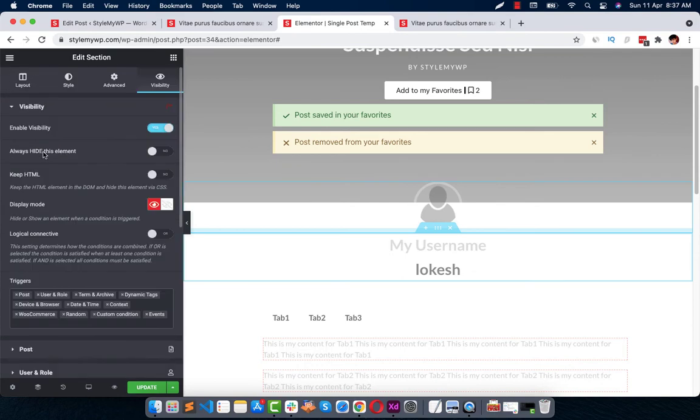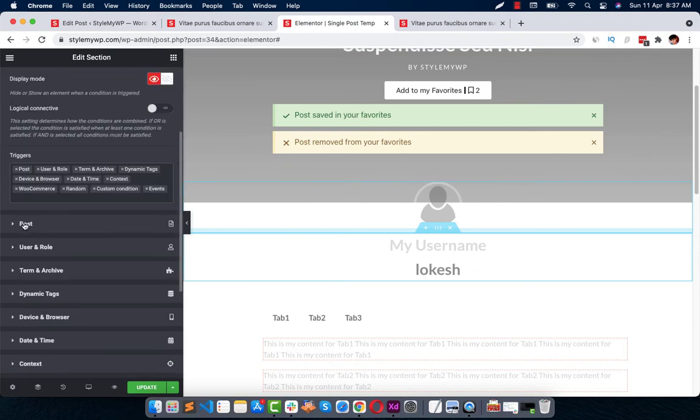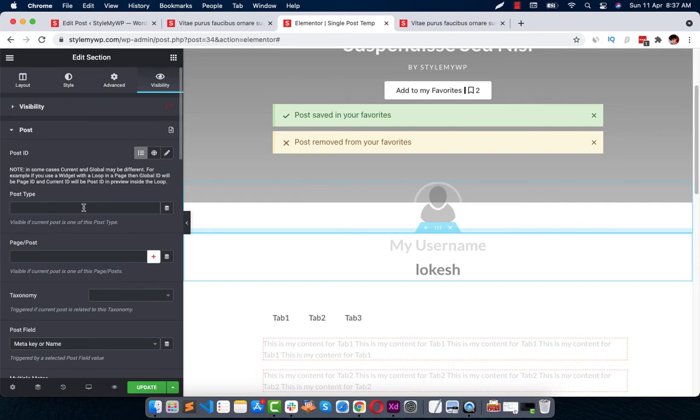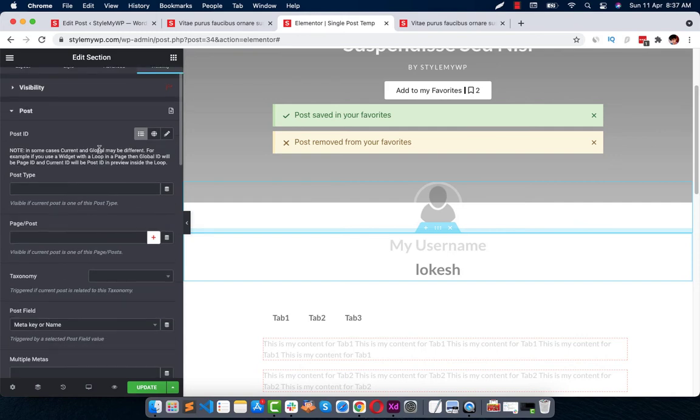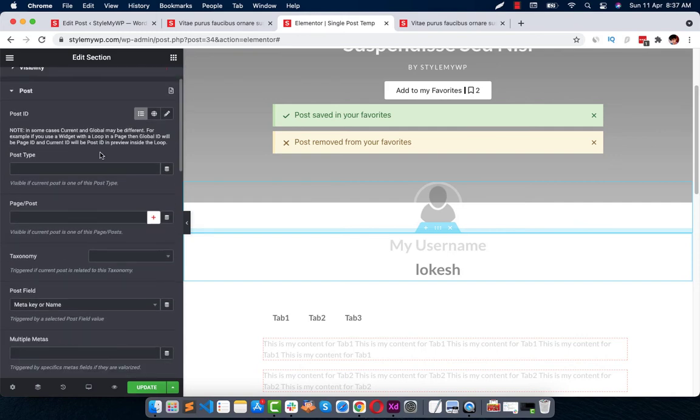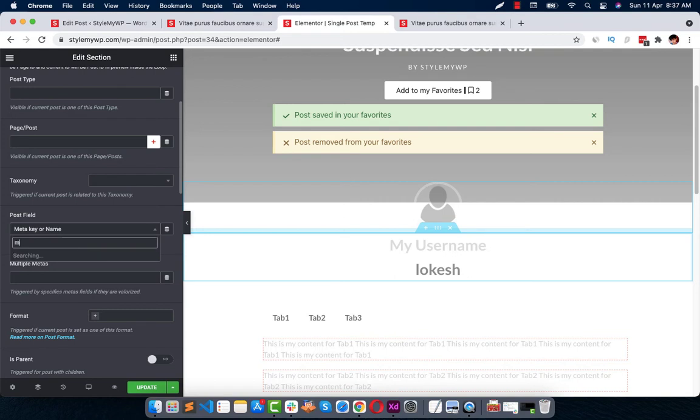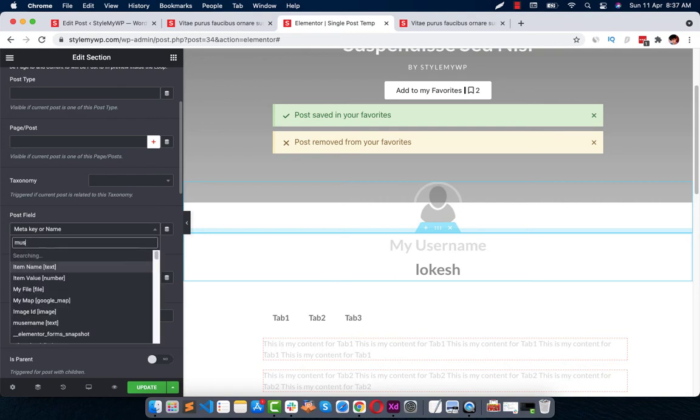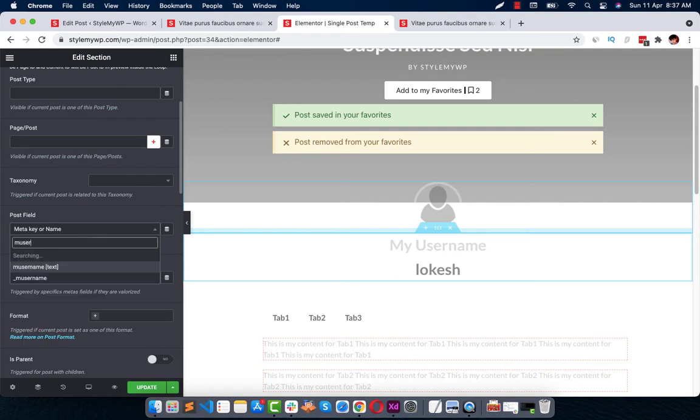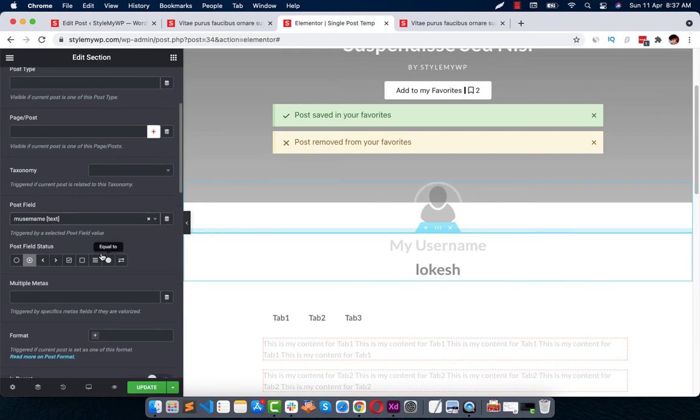And in the post trigger you just need to head over to it and go to post field meta key or name. Just search 'M username' that we have. Let's text field. And here it is. So if it's set or empty, it's like not set or empty.